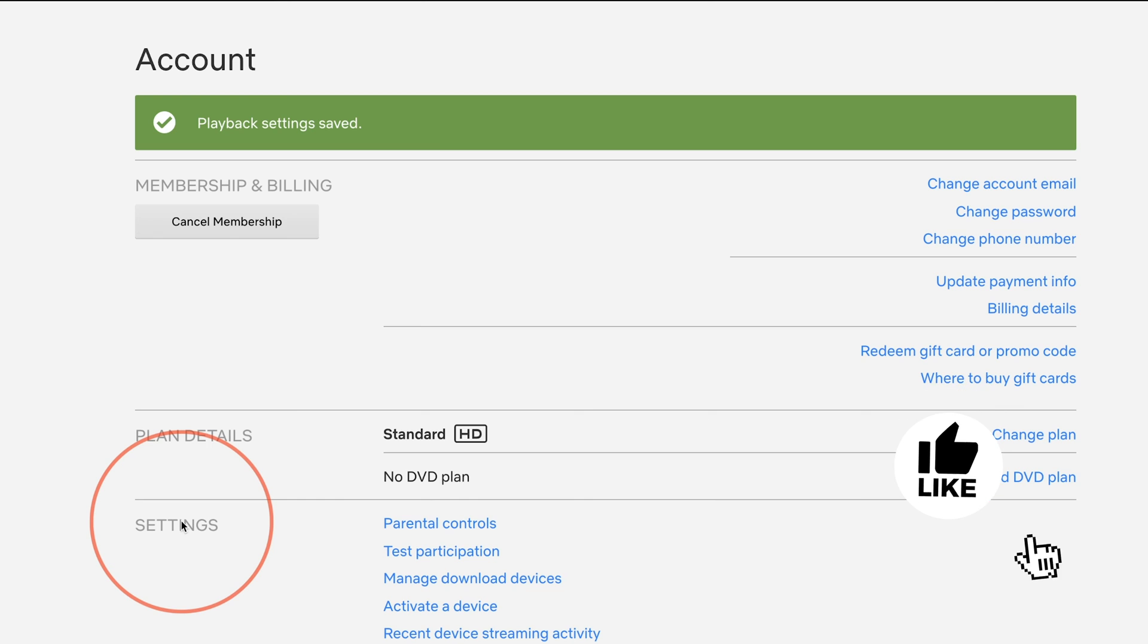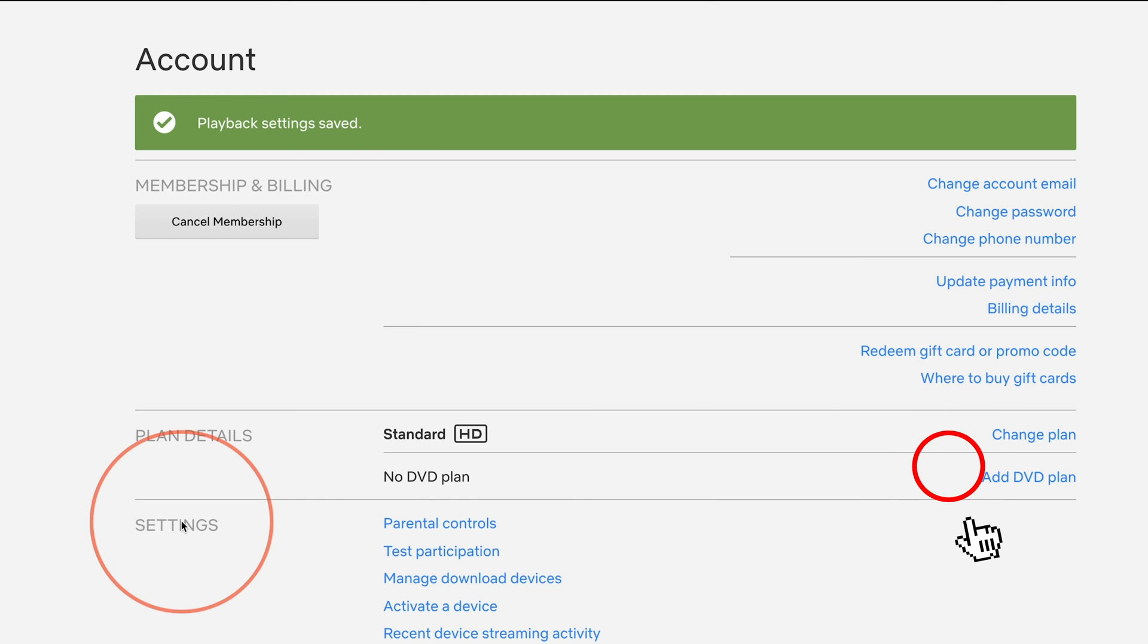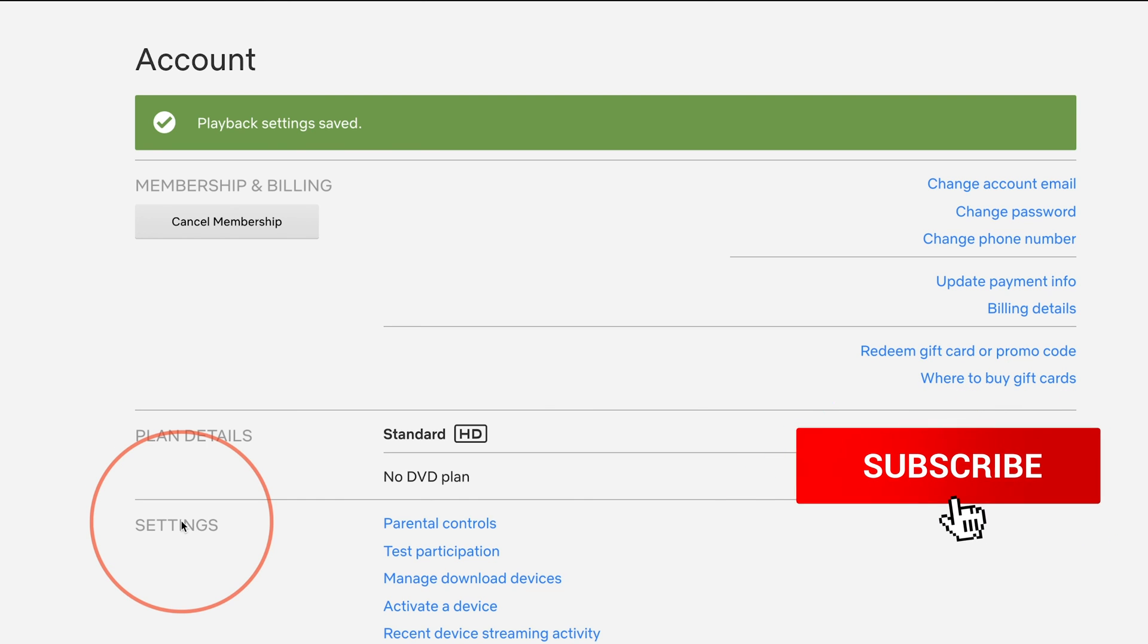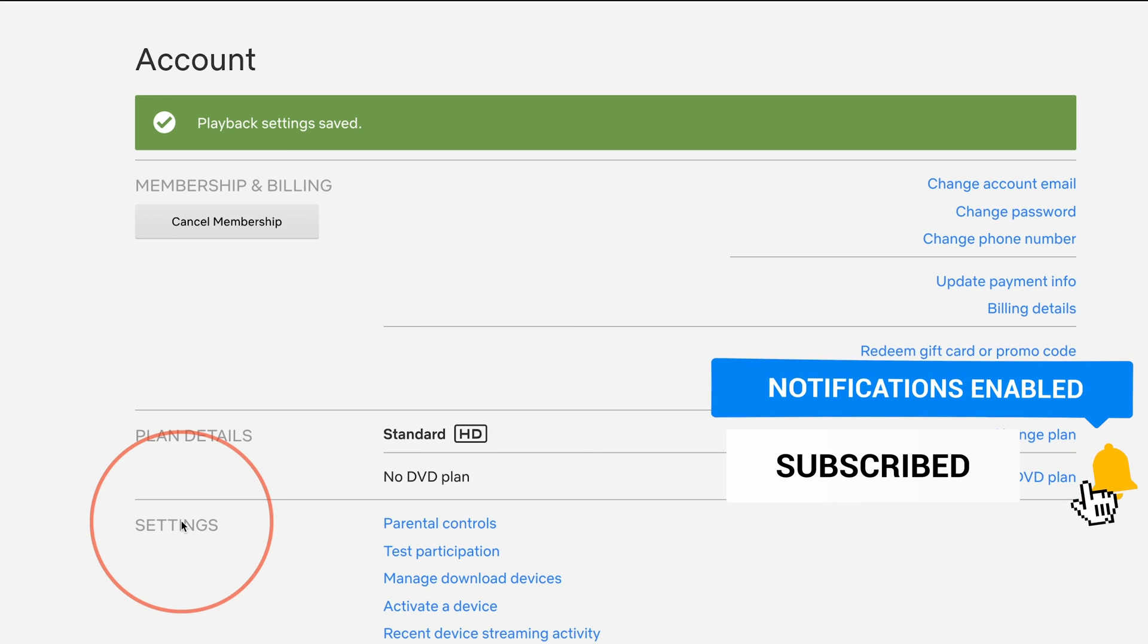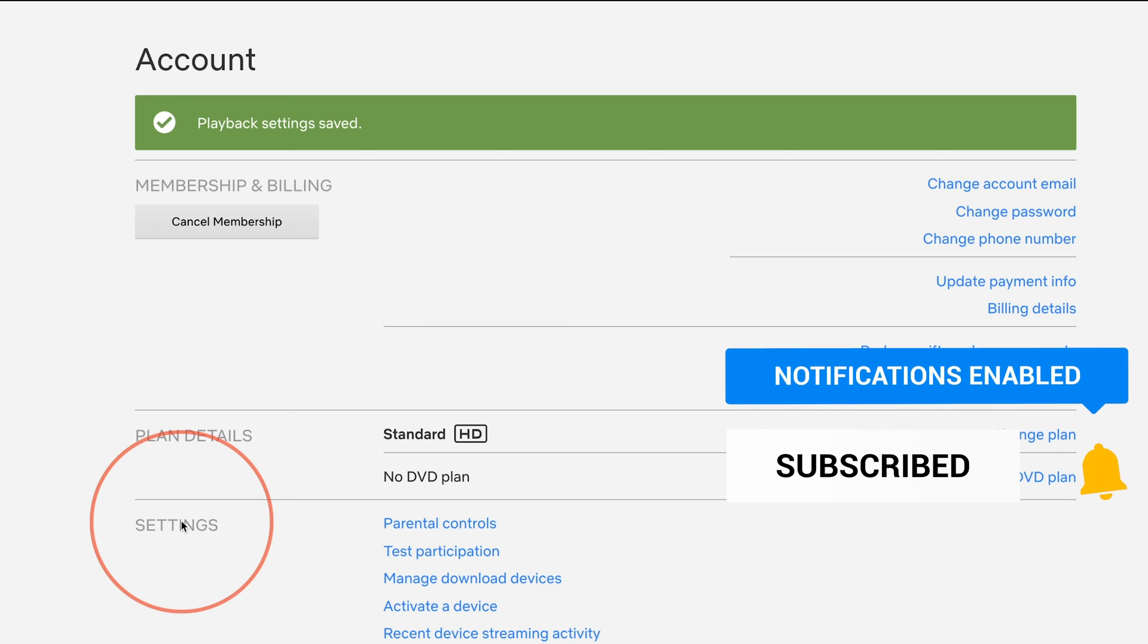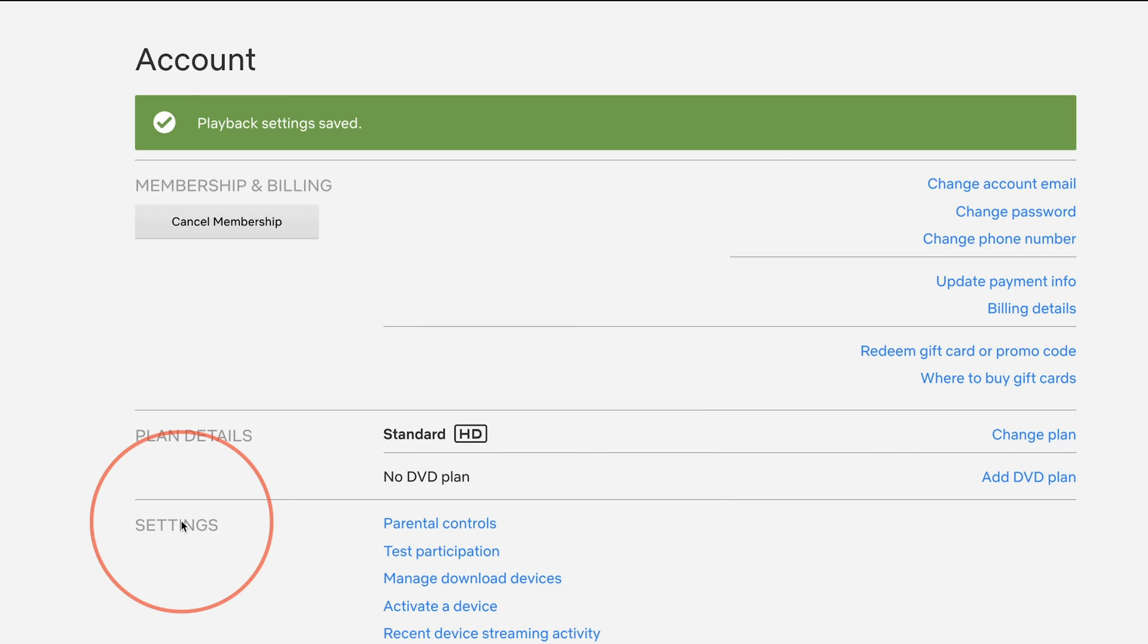That's how you stop autoplay on your Netflix plan. I hope you found that useful. Please give it a thumbs up and subscribe for easy to follow social media and tech videos, and I'll catch you next time. Thanks for watching.